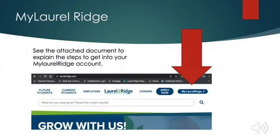We have created a document that explains all of the steps of getting into your My Laurel Ridge account. This was likely emailed to you, or you could have seen the link when you registered for the class. If not, you can also find this at www.laurelridgeworkforce.com. You'll go to the tab that says Courses and Programs, and then in the drop-down menu you will go to Register for Classes, and then the link is at the bottom of that page. Please read and follow these instructions very carefully. There is even information in that document that will explain what to do if you have any problems along the way.